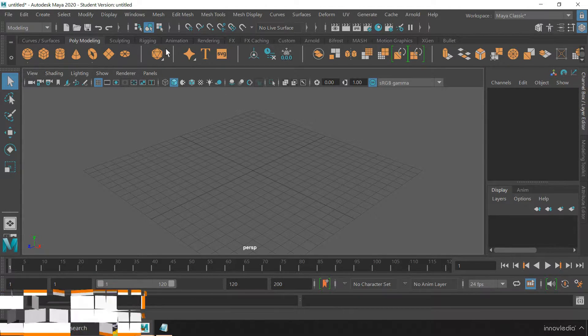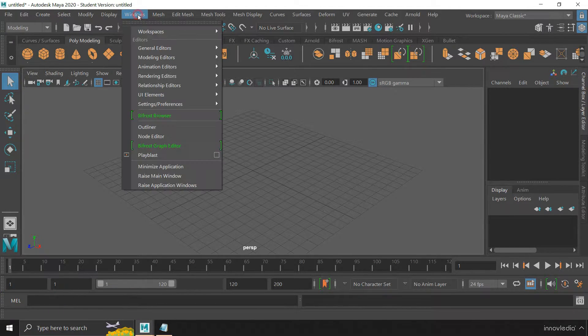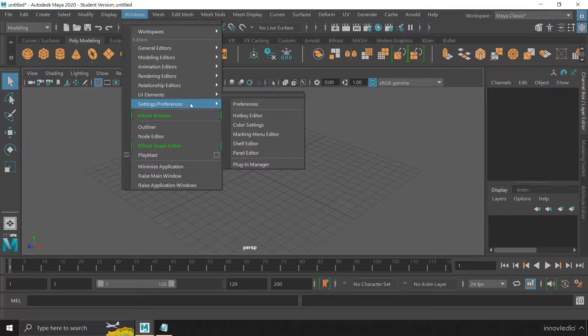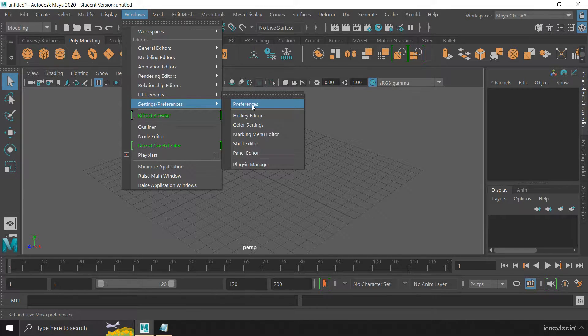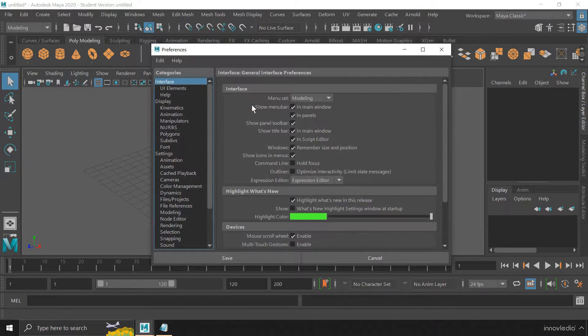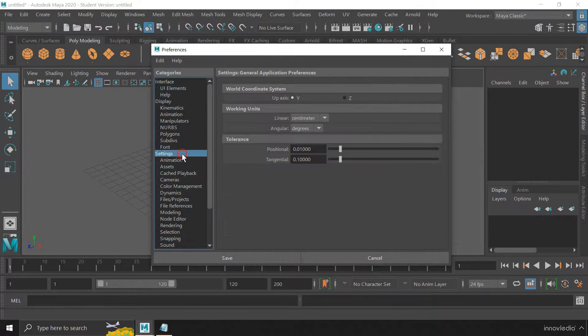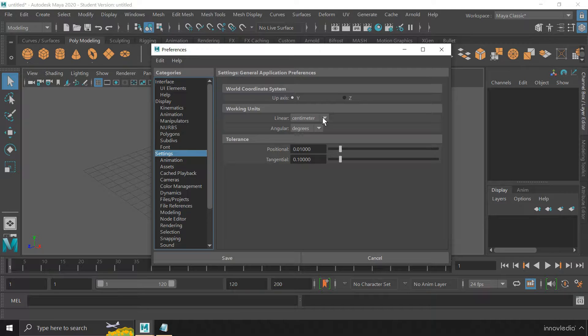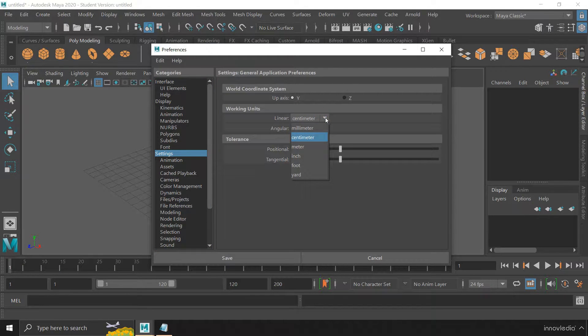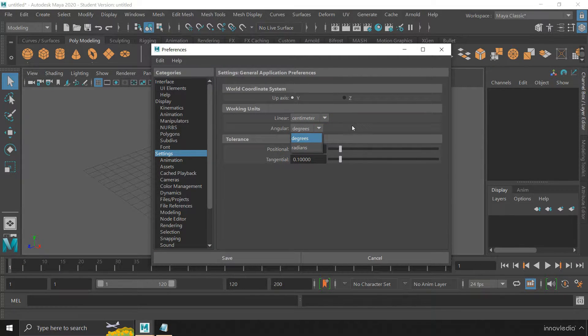Generally, we change the working units by going to the Preferences, selecting the settings and changing the units from this drop-down and this one here.